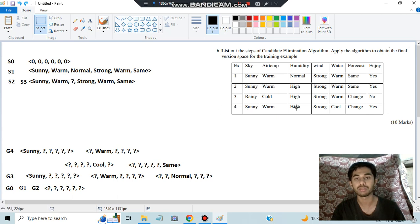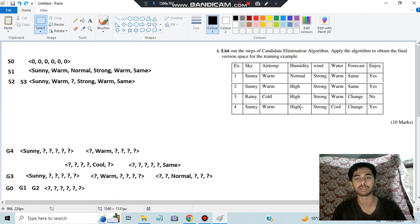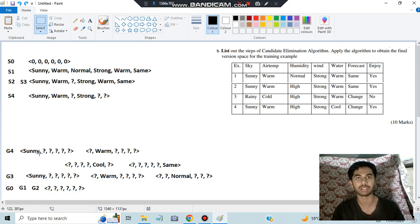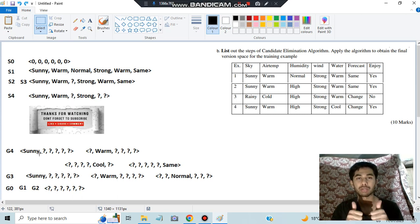For the specific hypothesis: sunny and warm match example 4 — fine. Question mark matches high — fine. Strong, warm, same versus strong, cool, change: warm and same don't match cool and change, so those positions get replaced with question marks. That gives us the final S4. So at the end, you have the specific hypothesis S and the general hypothesis G. That's all for this video — follow these same steps for any question on this topic. Thank you for watching!